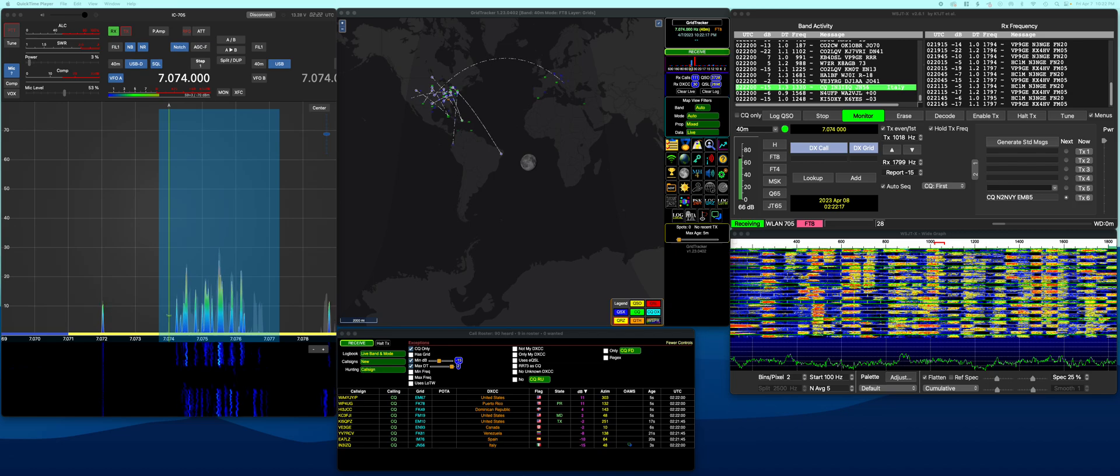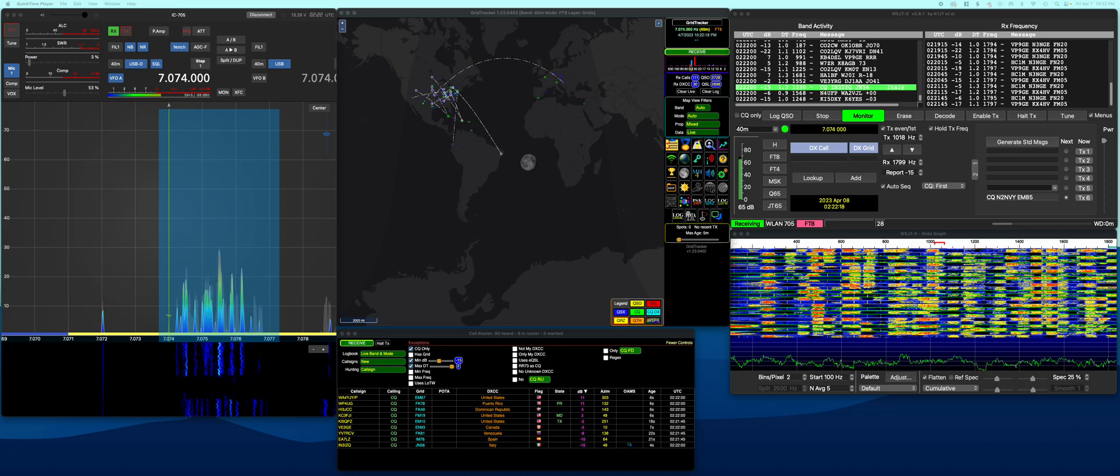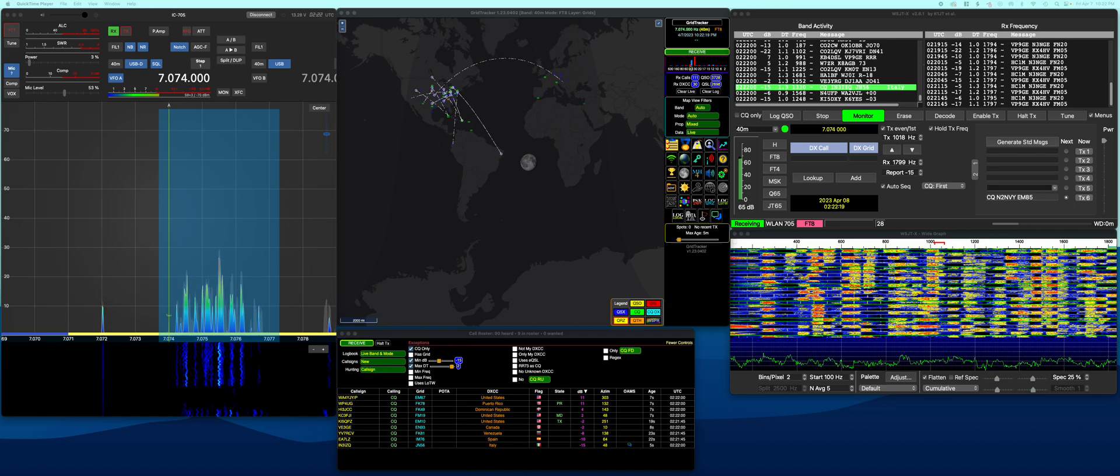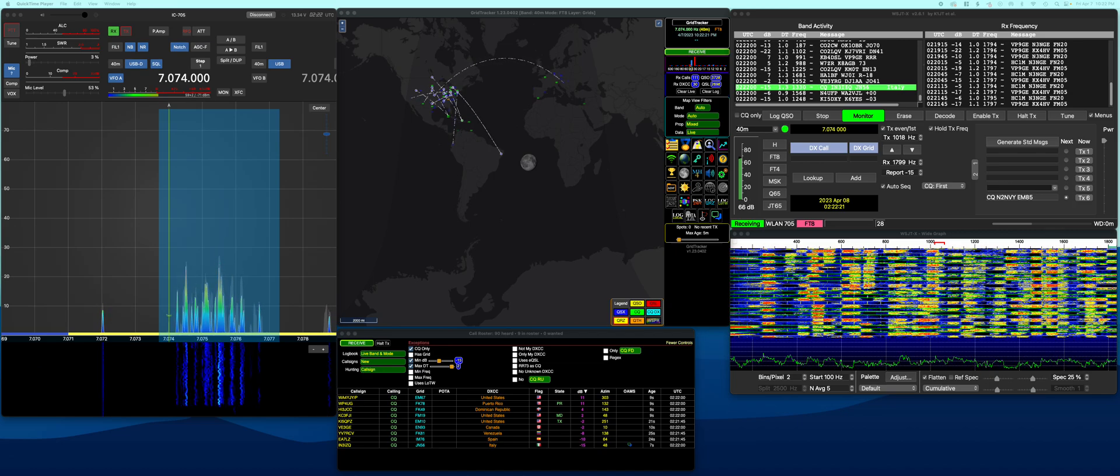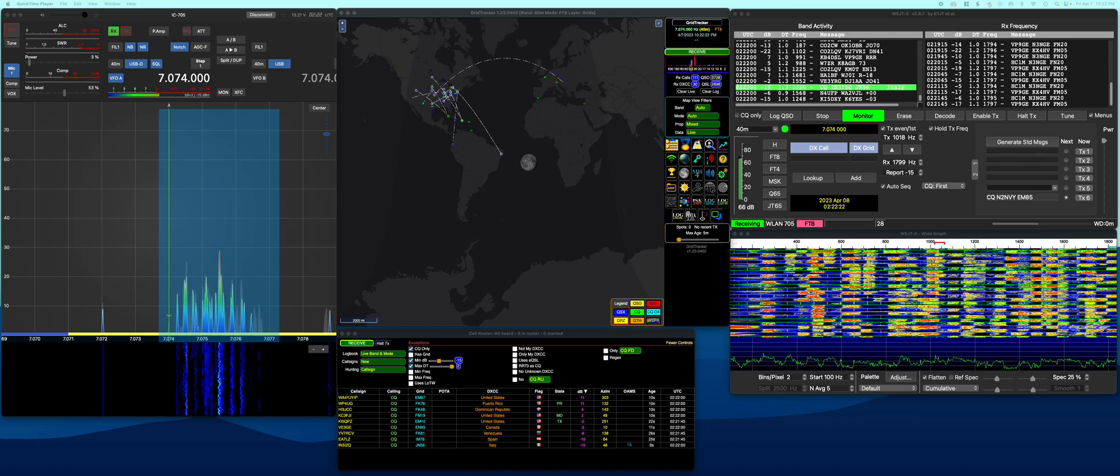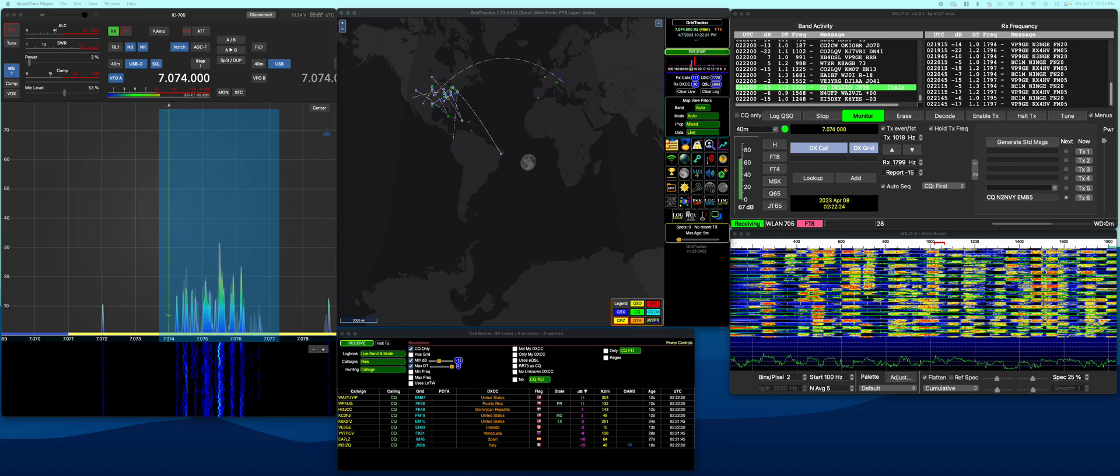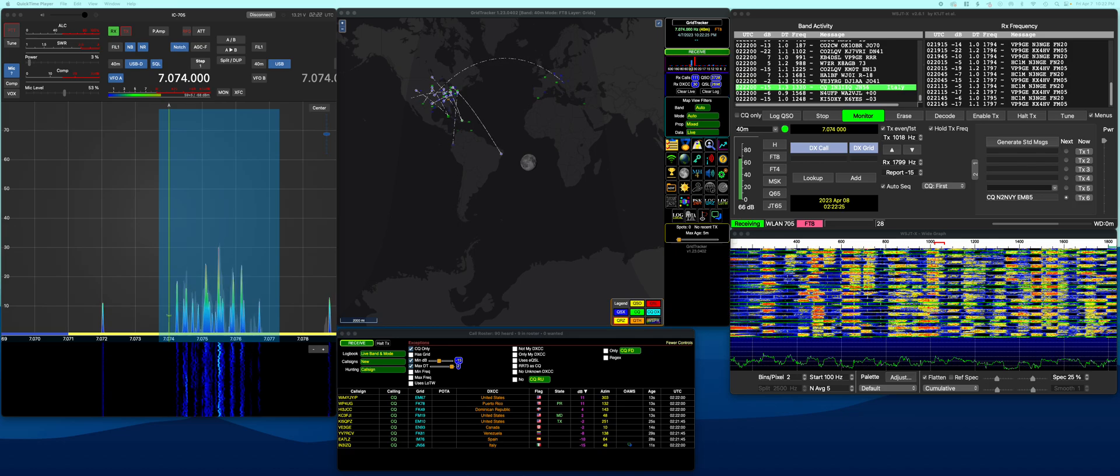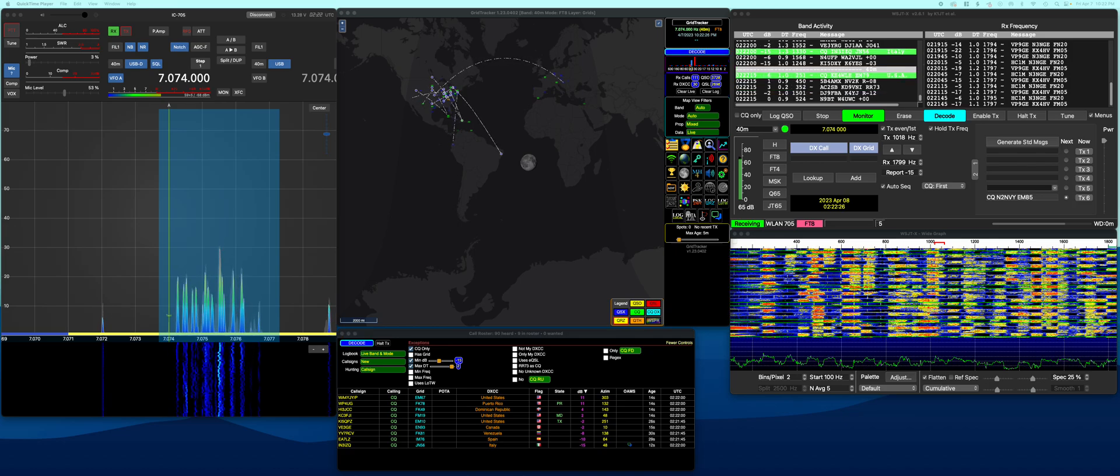I thought maybe I would just go through and show my settings and my setup and how I get it to work so that if you're trying to get yours working, you can see.